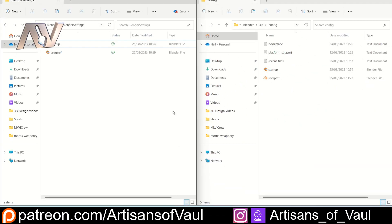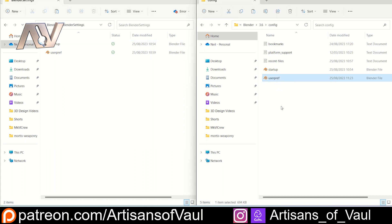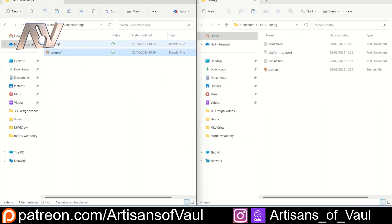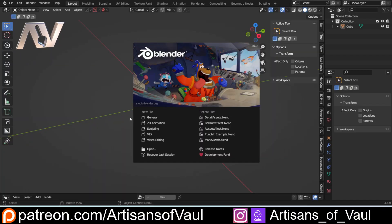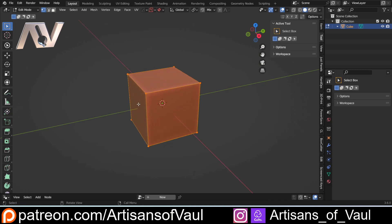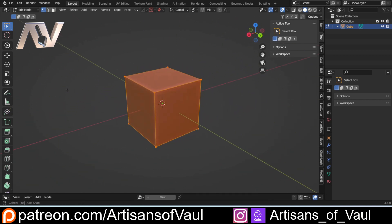Let's come back to those files. What I'm going to do is come over here and delete my user preferences from the configuration folder — this is where they're saved. Then I'm going to copy the user preferences from where I saved my backup, paste them in here, and then open up Blender again.